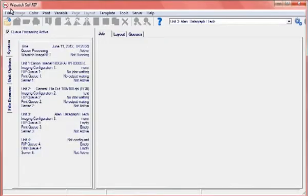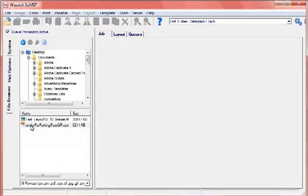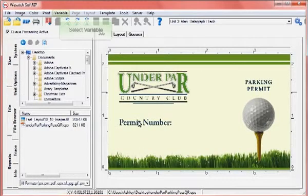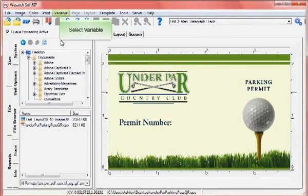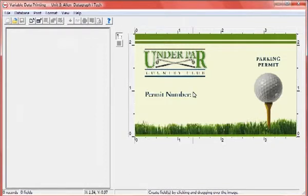To start a variable data project, select the file browser and drag an image into the job screen. Select Variable from the main menu. To designate a variable data field, draw a marquee over an area of the base graphic where the data should be displayed.